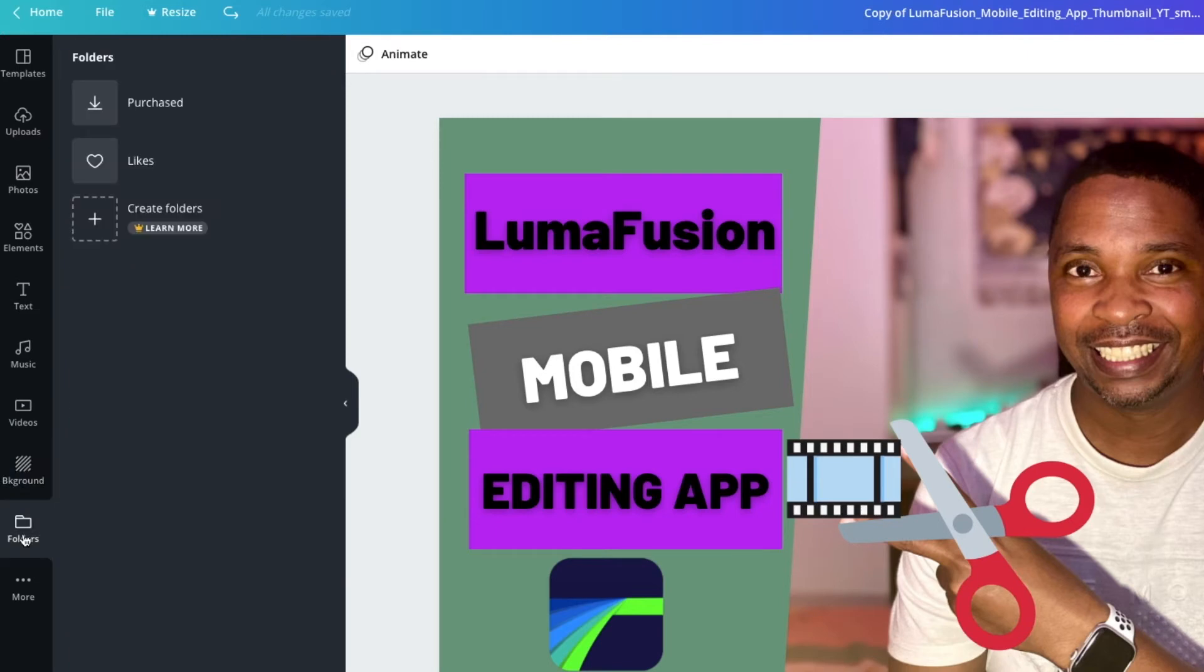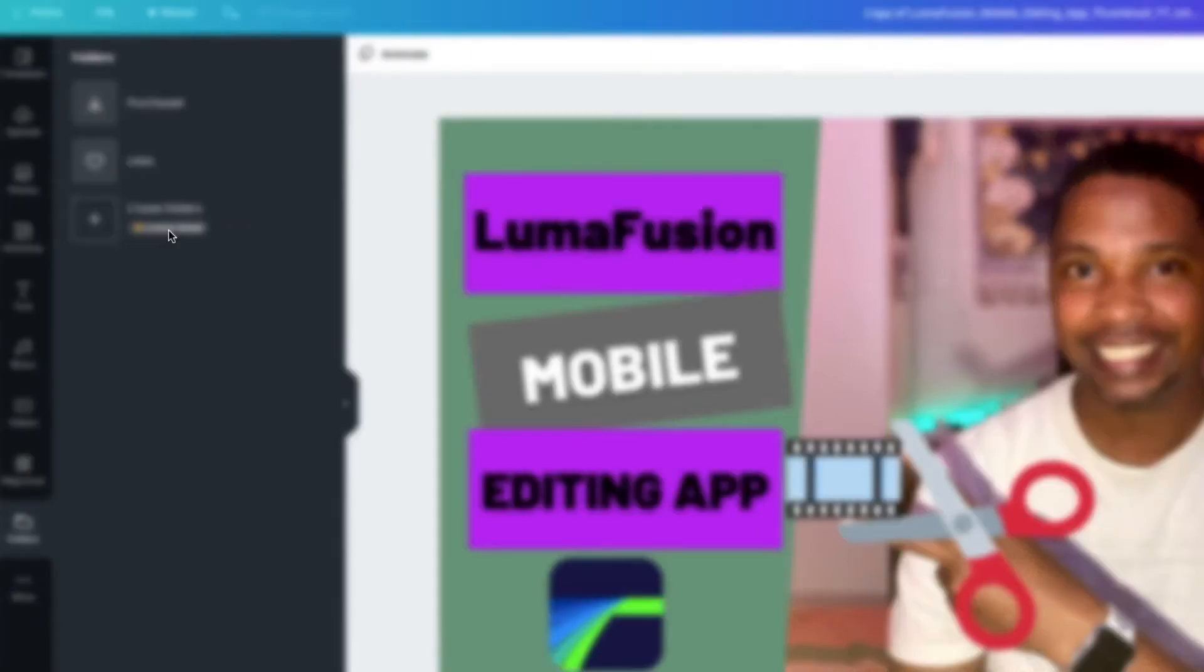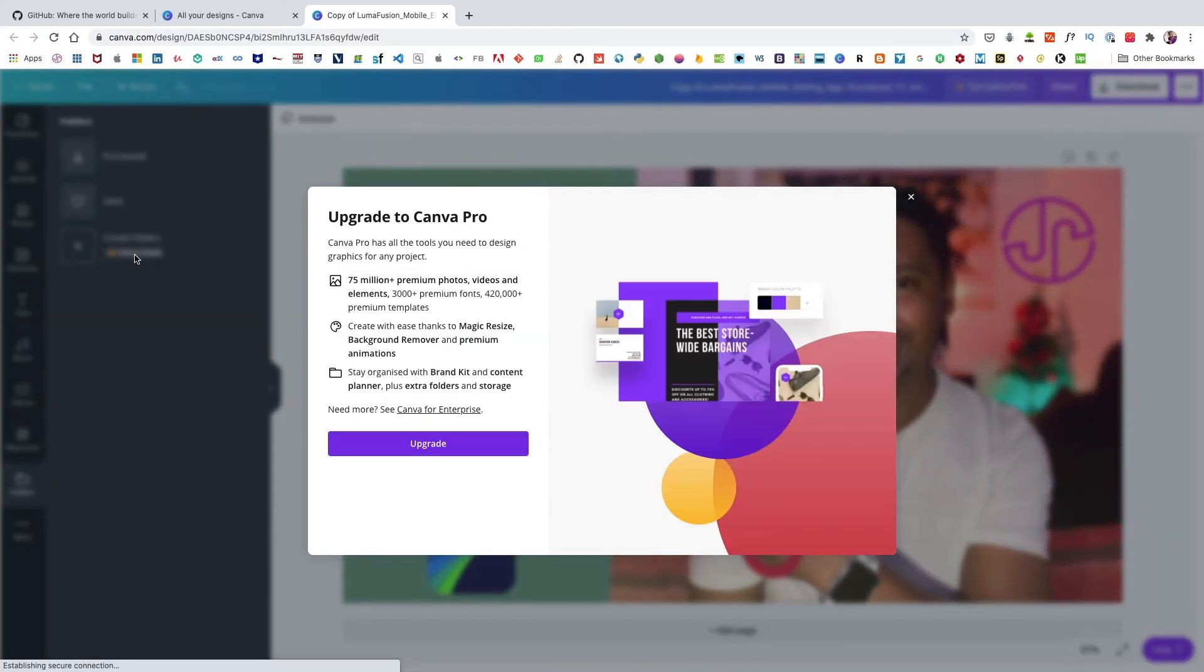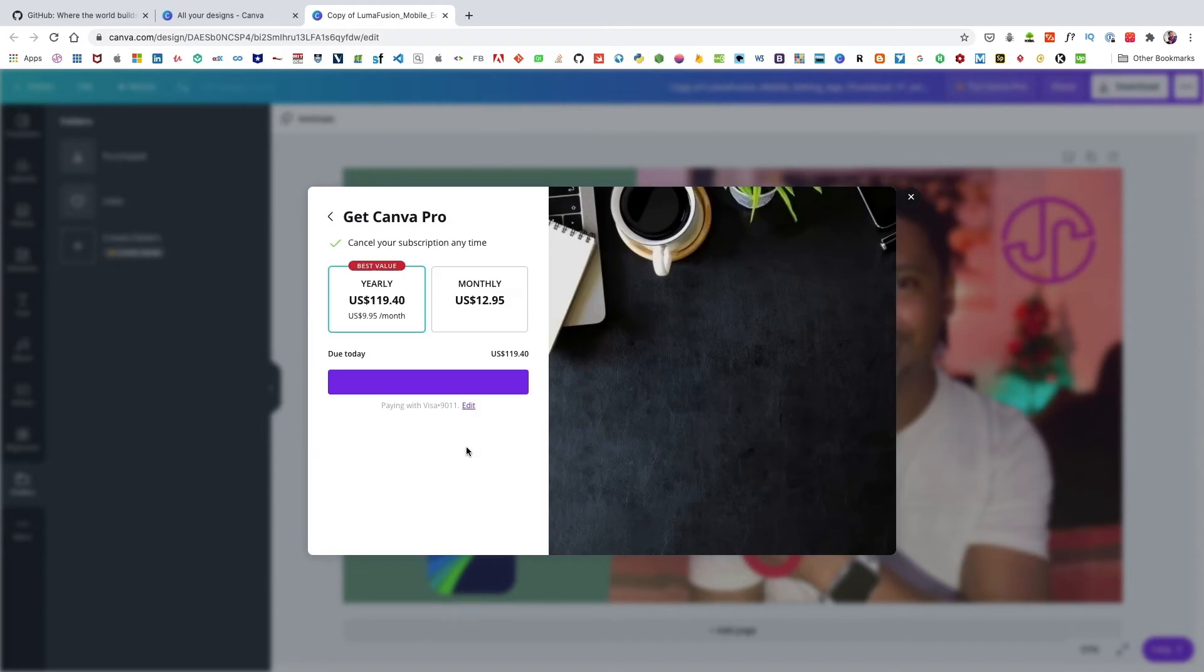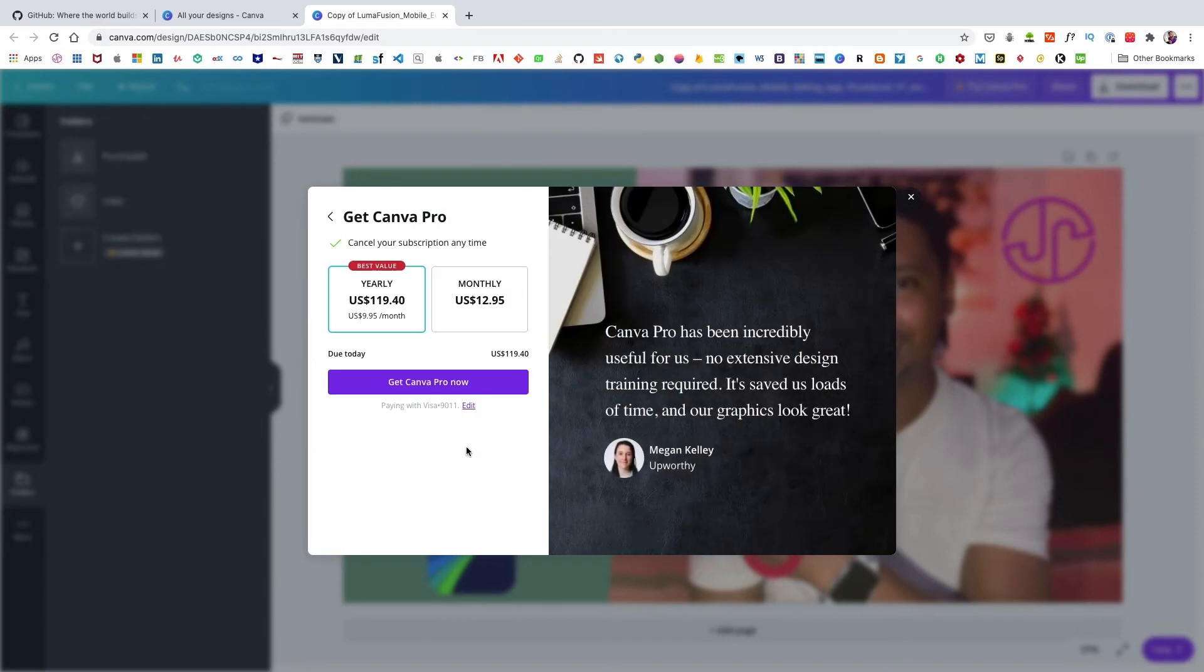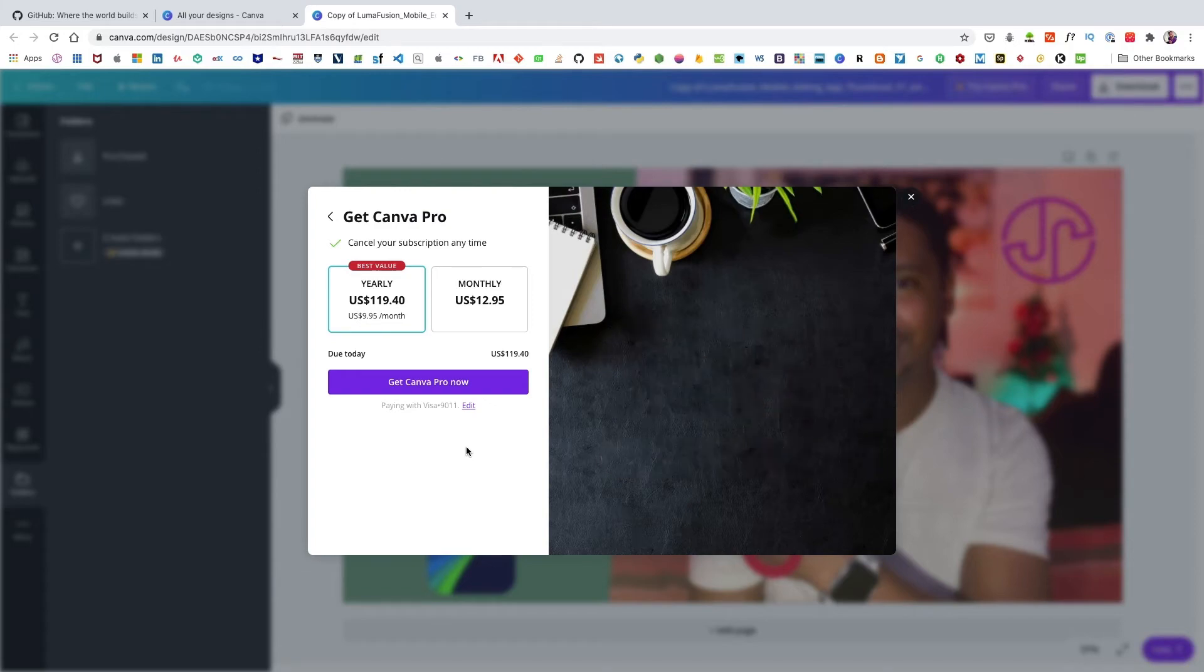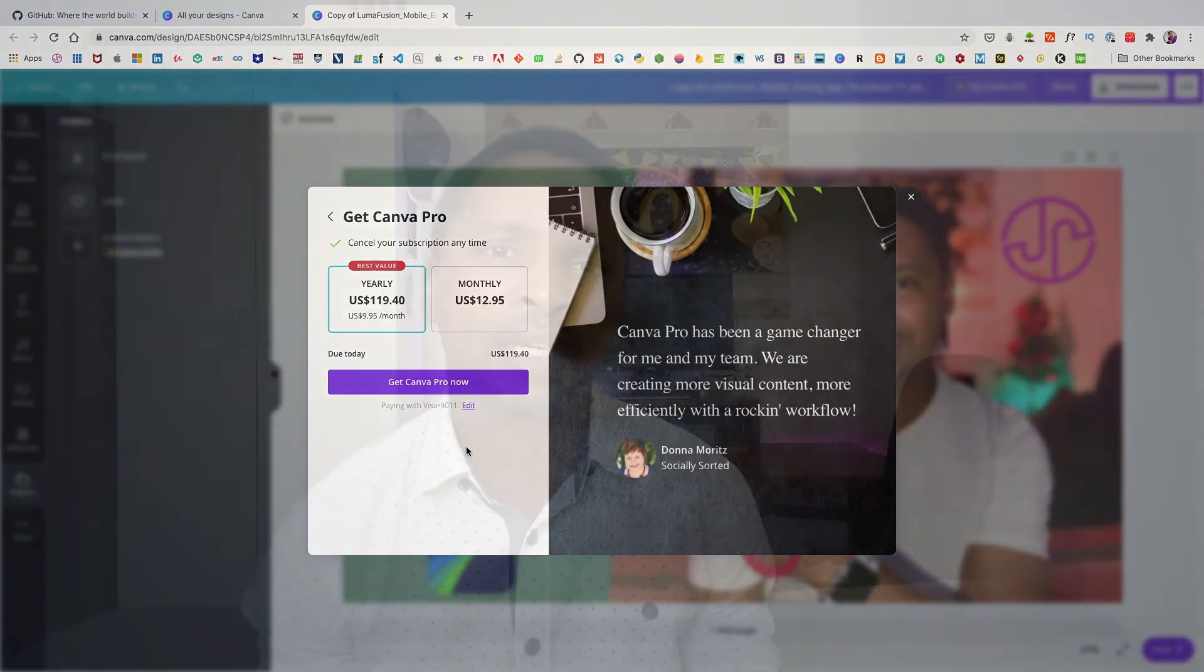If you want to add more folders then you need to subscribe to the Canva Pro plan. This unlocks many more features and you can choose whether you would like to be billed monthly or annually. It's definitely a reasonable price for all the functionality you get. But I find the free version is fine for my current needs. The Pro version does come with a free trial period so you can try this out at no extra cost if you like.